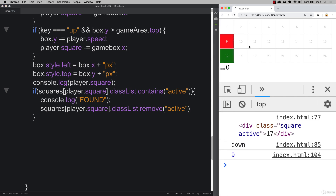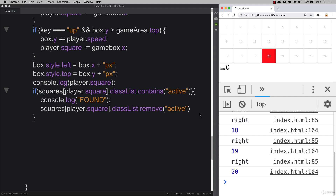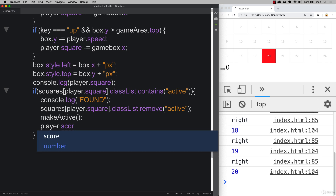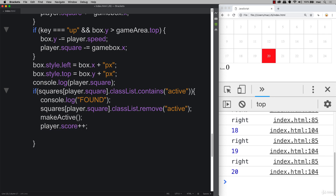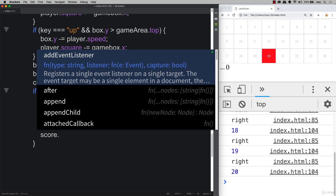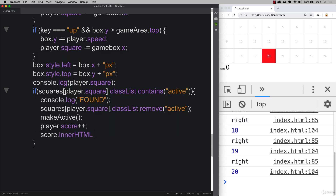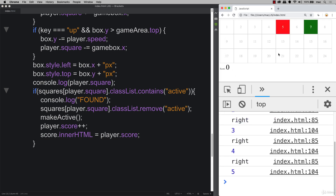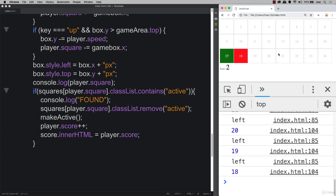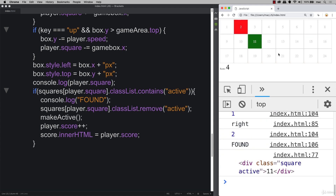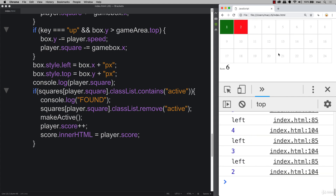Let's see what happens — moving down, it removed that class of active from the square. That means we need to generate a new one, so we call make active, so we always have an objective or target being added into the game. We can also at this point update the player score, incrementing it by one, and then update the score object's inner HTML to the value of player score. Now whenever we find our element, the score increments by one and we randomly generate another one to go target.